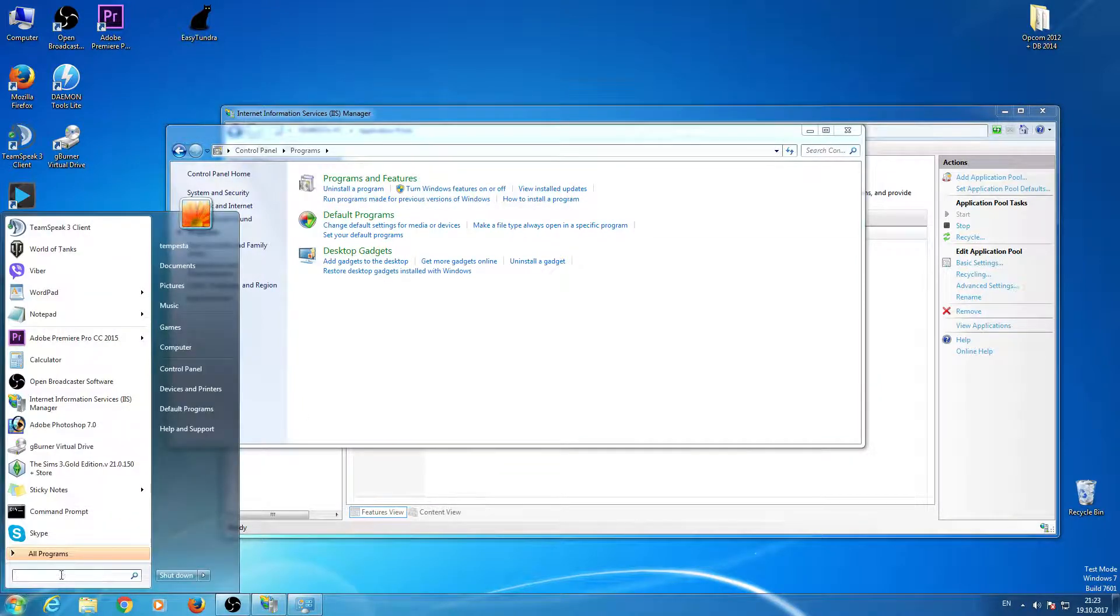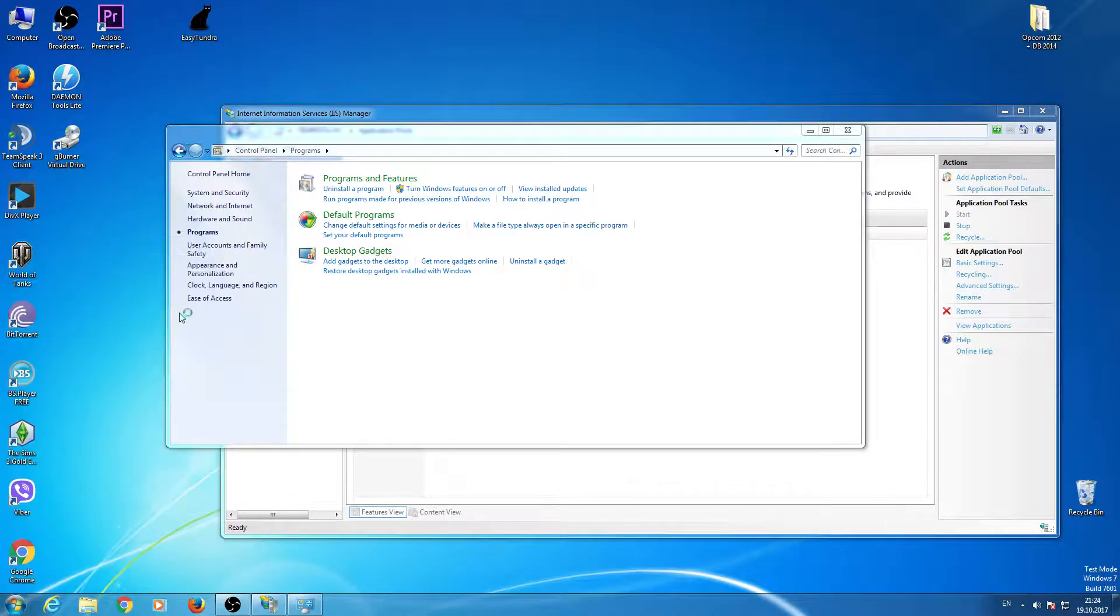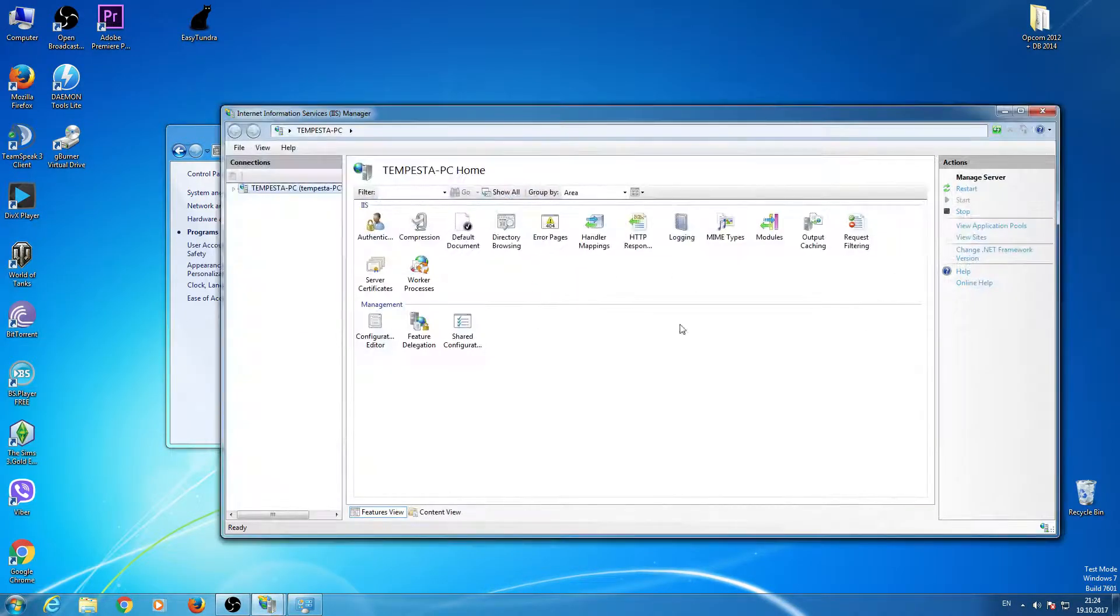And then go again here and type IIS, and so on.